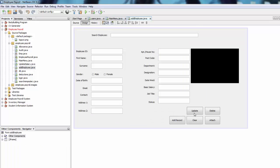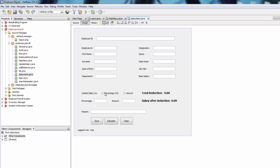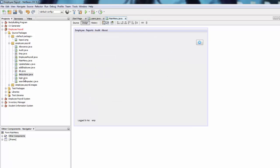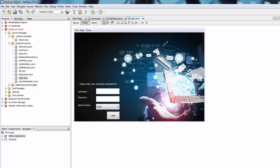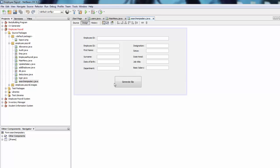We have a page to add an employee with an image — you can update, delete, add, clear, and attach. We also learned about radio buttons and how to switch between them. We have a deduction page to deduct from the employee by a percentage or an amount, calculate the deduction, and save. We have the login page which is neat and simple, and finally the search employee salary page where you can generate the salary slip.